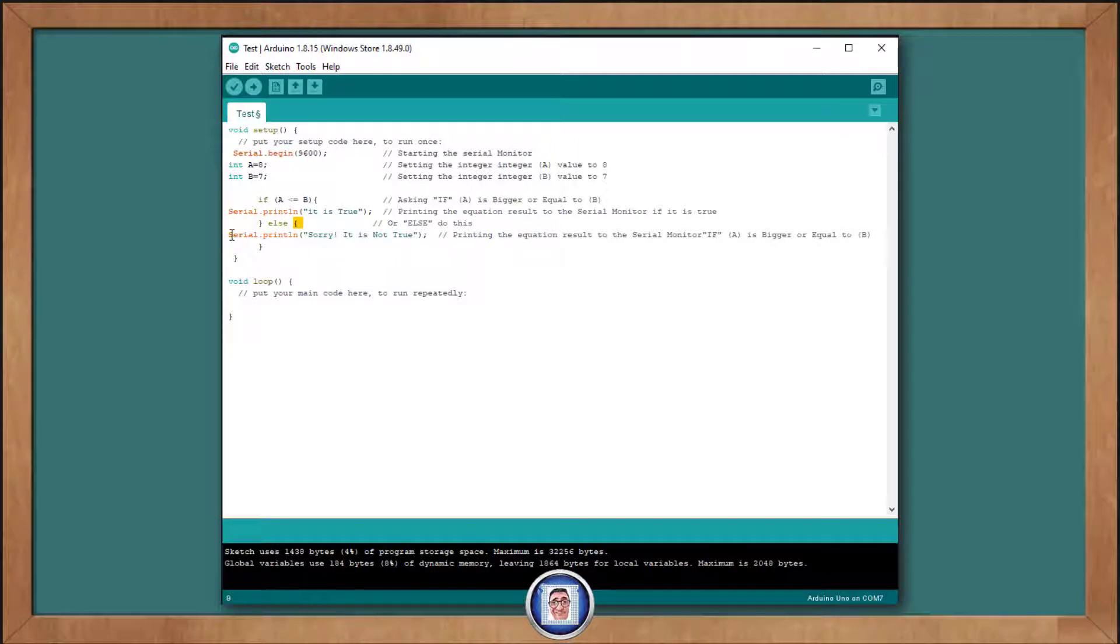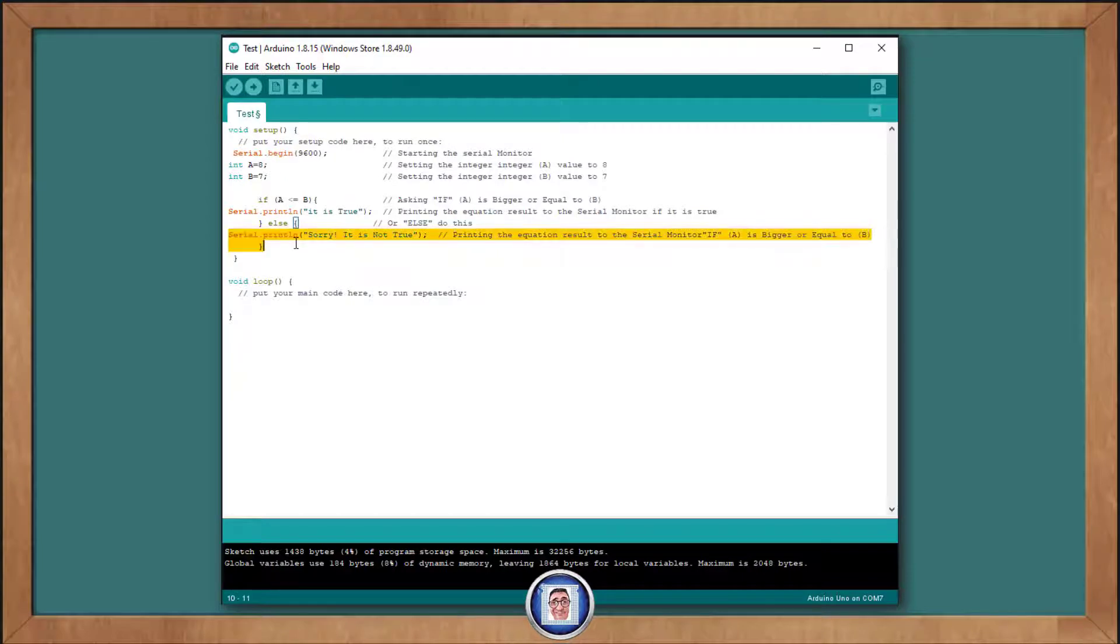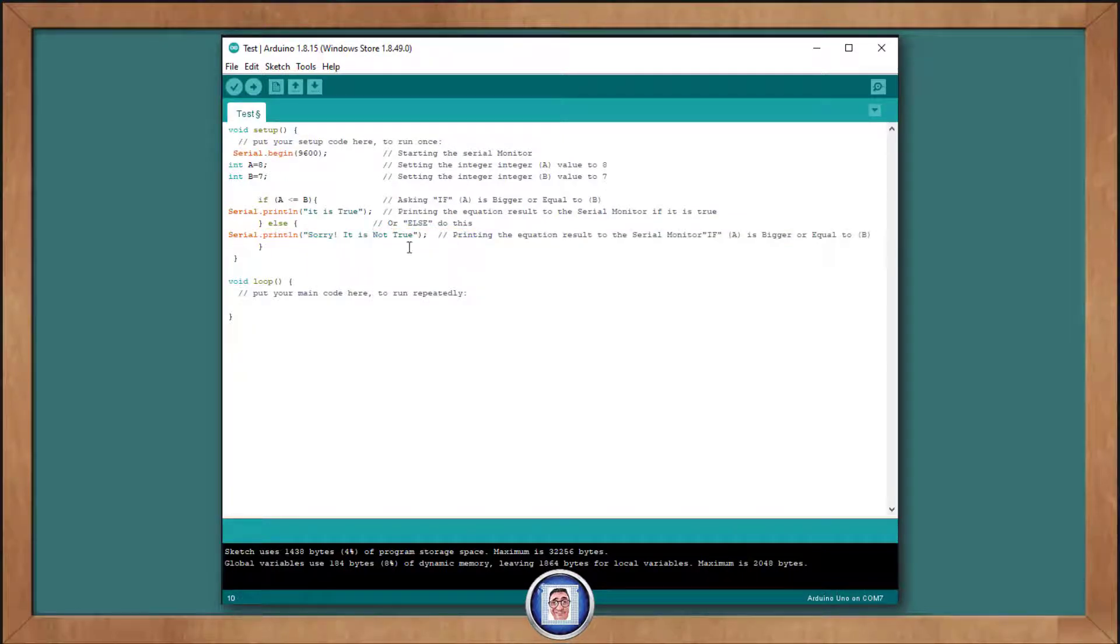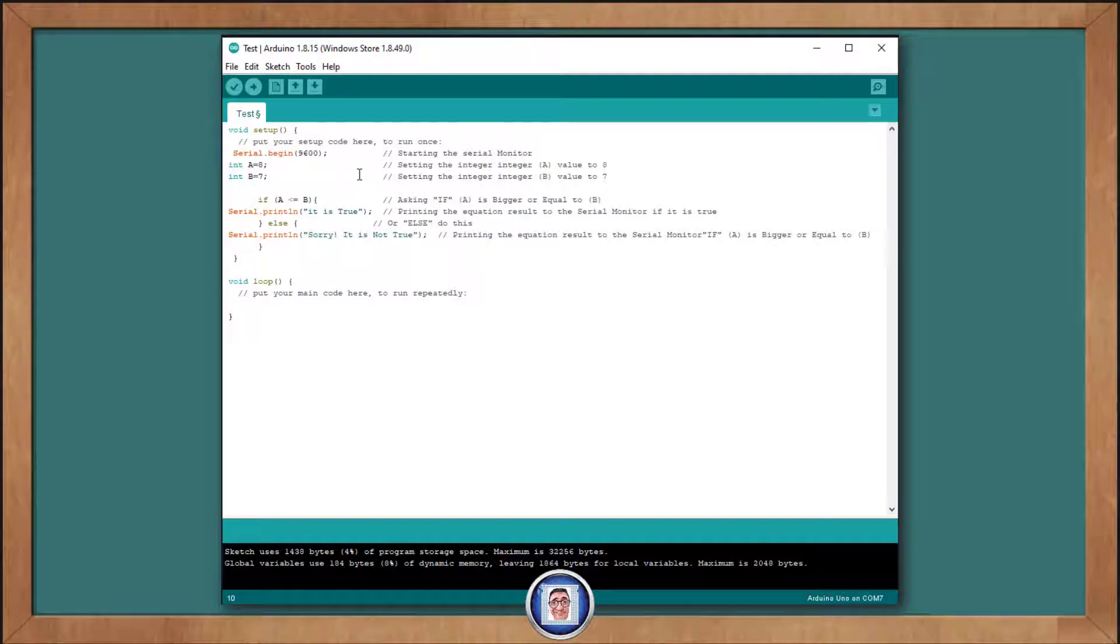Print open parenthesis, open quotation mark. Sorry, it is not true. Close the quotation mark and close the parenthesis. Make sure that we have a close curly braces too, and no semicolon here.